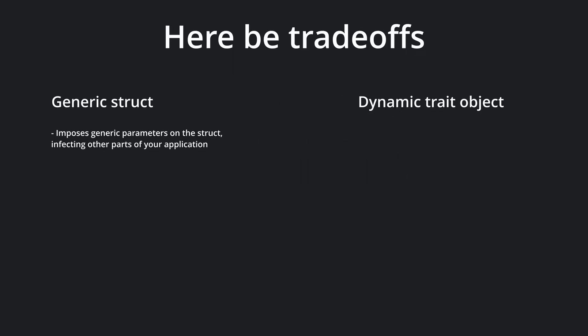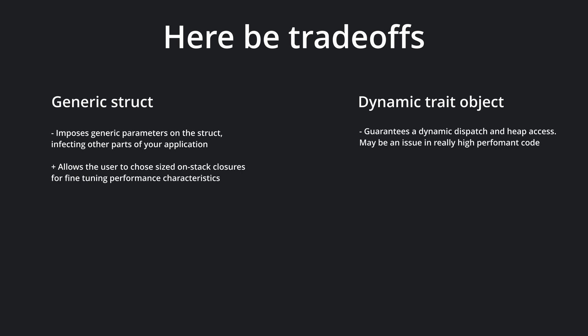This is a trade-off choice. On the generic side, you have the inconvenience of adding a generic struct to your application, which has a tendency to infect the rest of the application structure by virtue of having to pass generic types around everywhere. But you allow the user to provide on-stack-sized closures, which is optimal for performance.